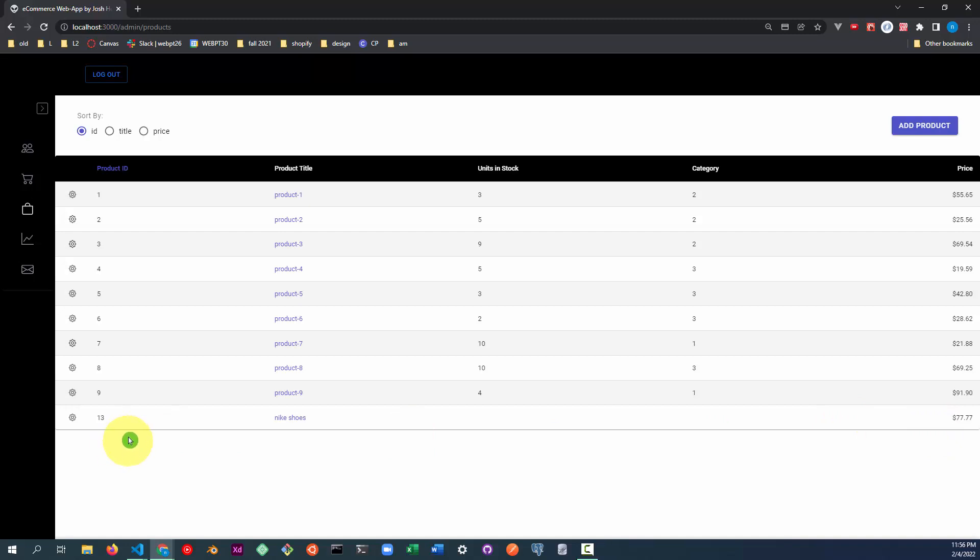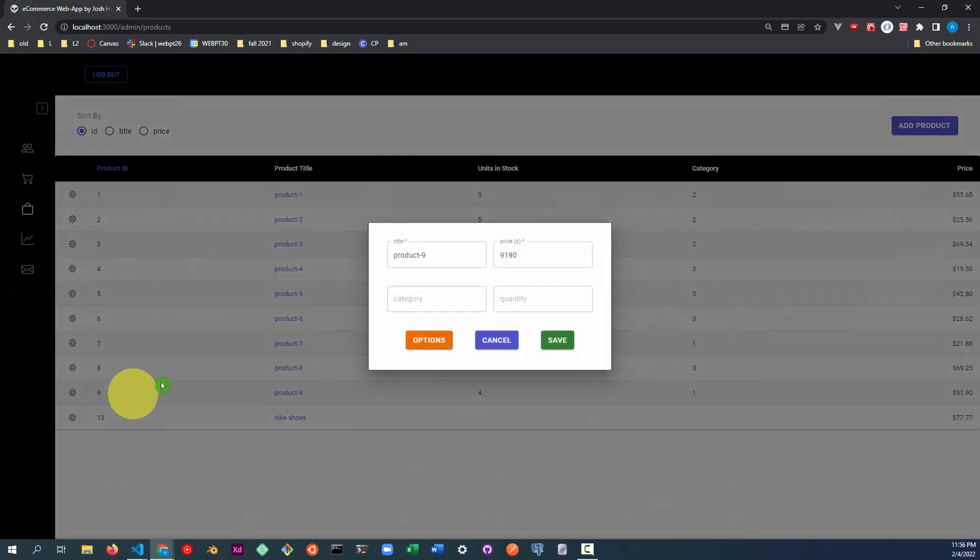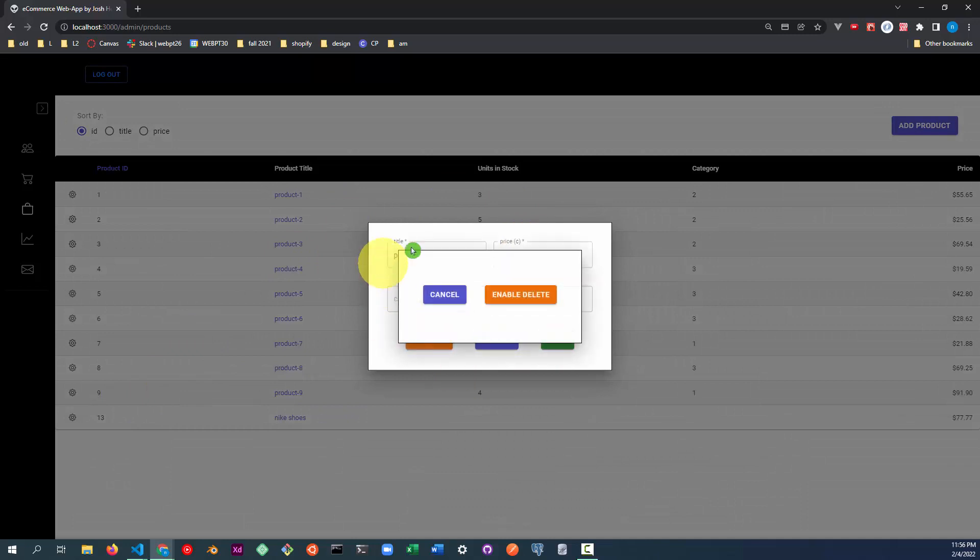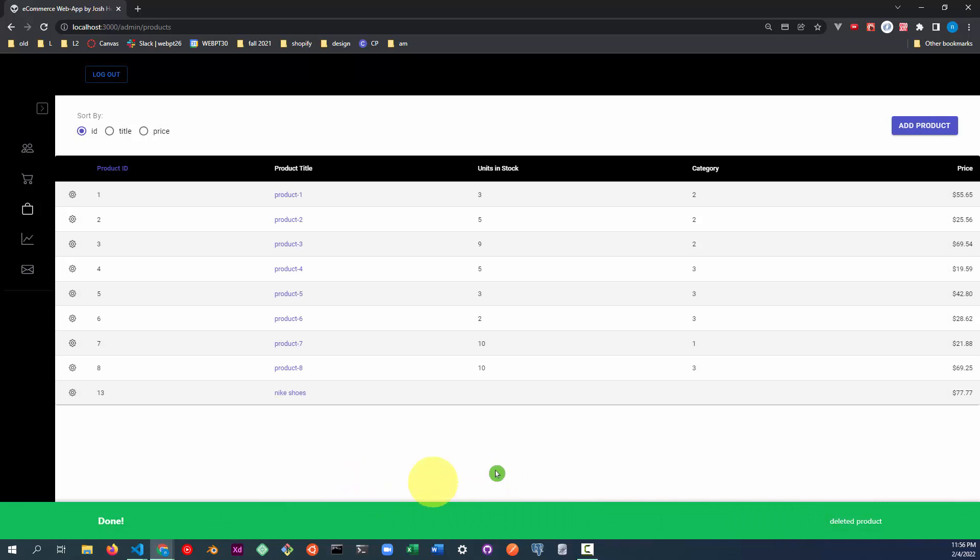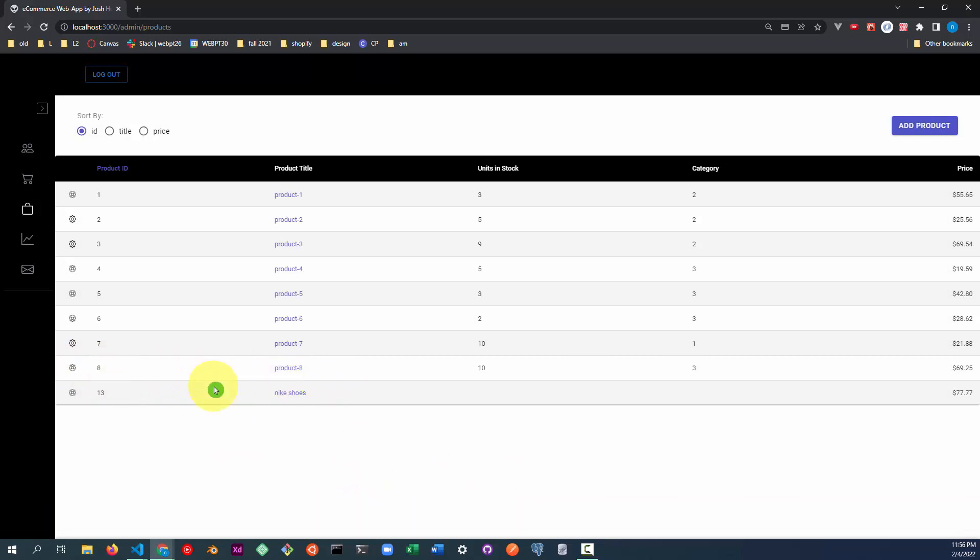And let's go ahead and delete a product. You delete a product by opening the settings for that product, selecting the options, and then enabling the delete, and then we actually delete the product. And as you can see, that product has been deleted.